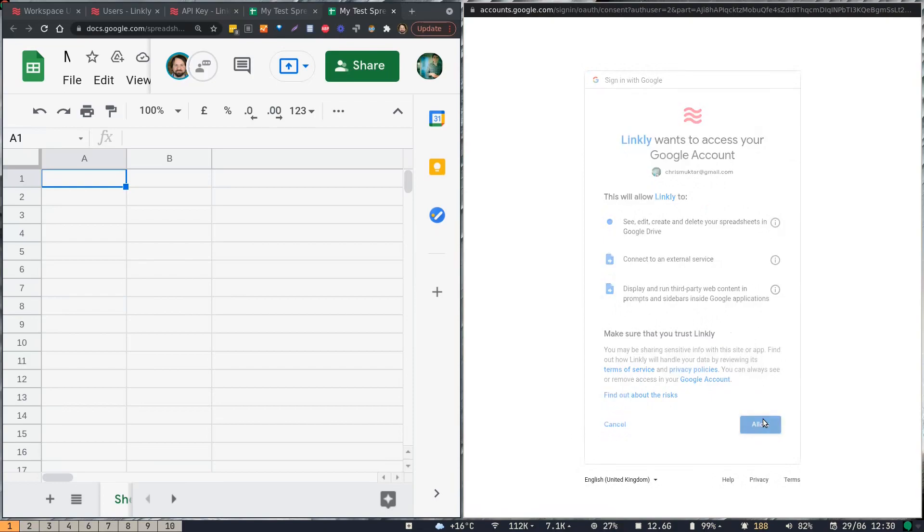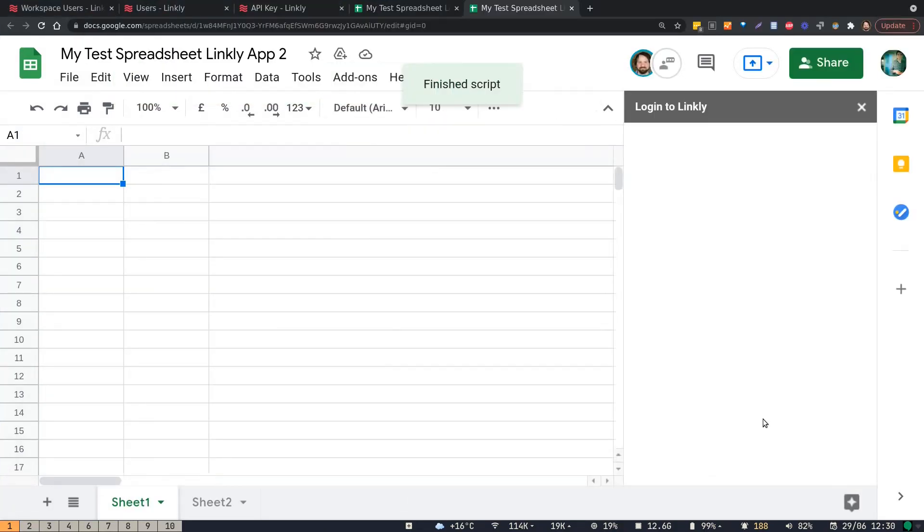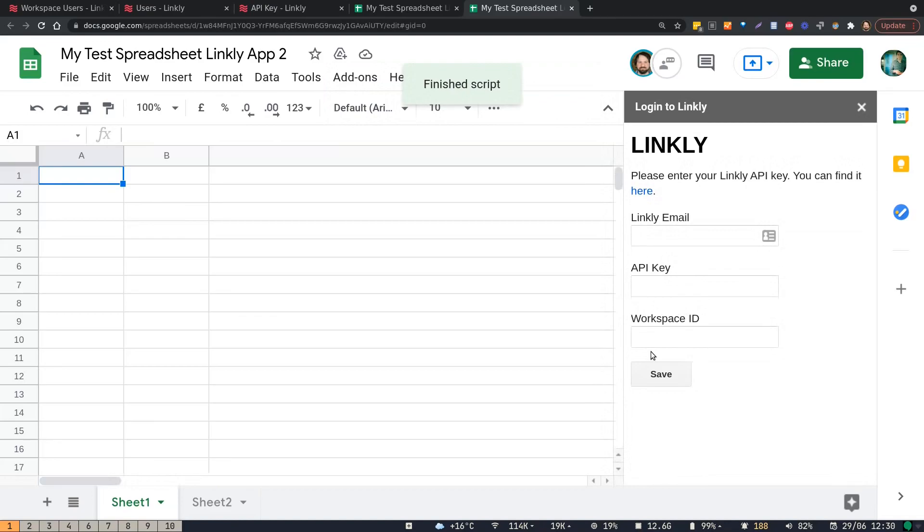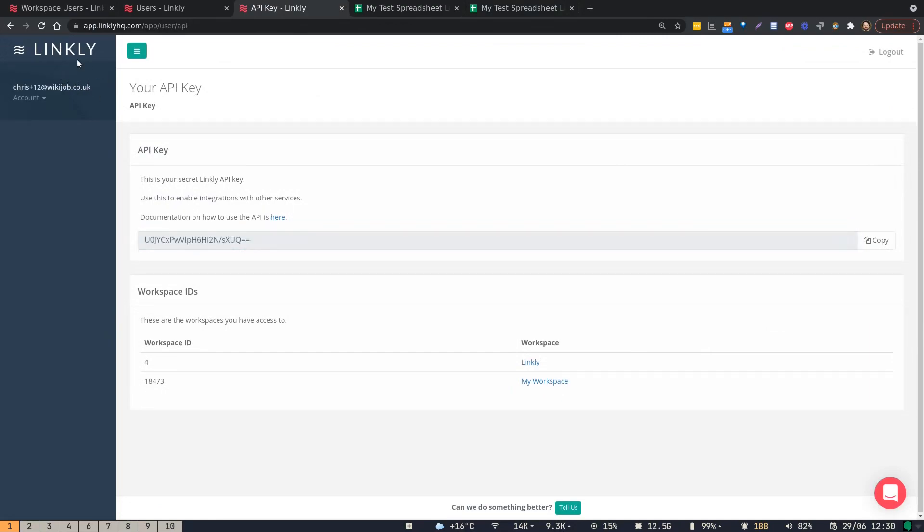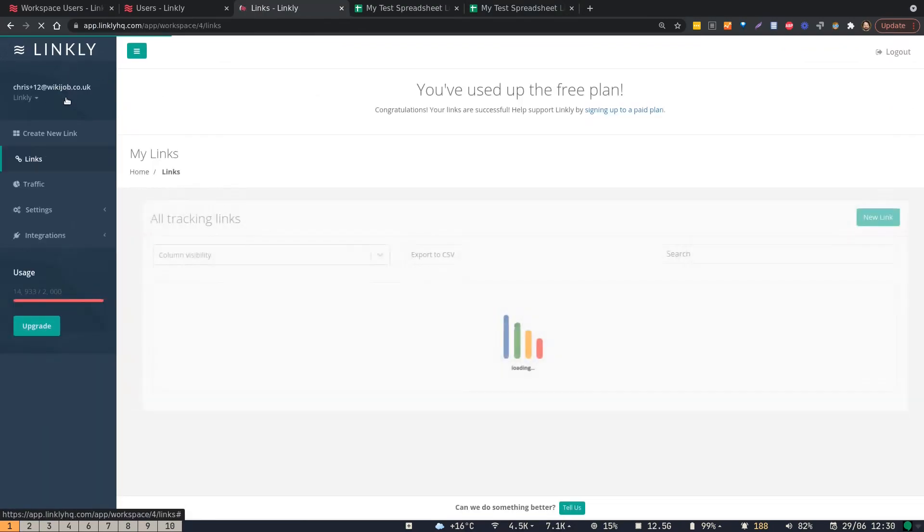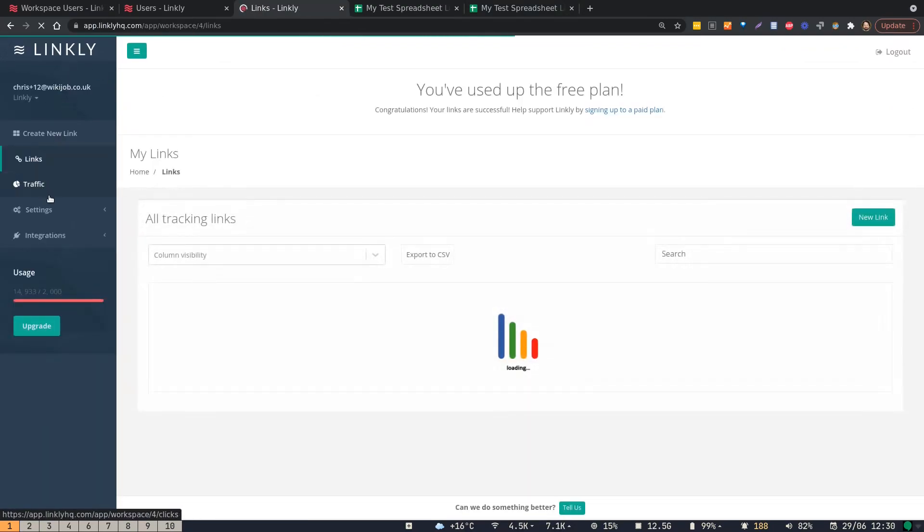And then you'll be presented with this. What you need to do is go back to Linkly, so here.